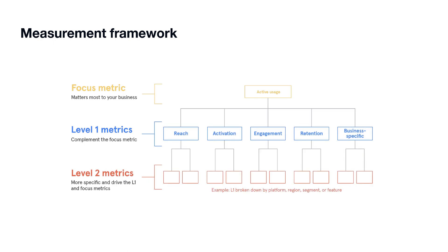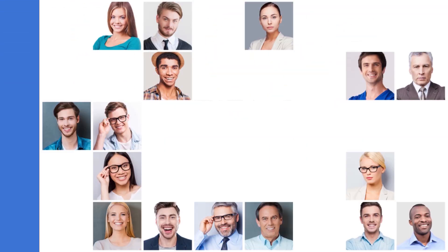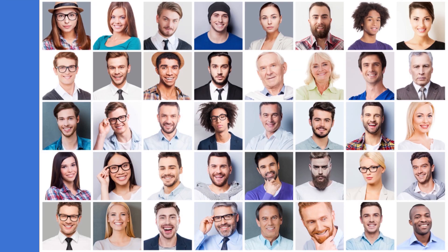The most innovative companies set themselves apart by how sophisticated they are in defining their KPIs and how intimately they know their customers.